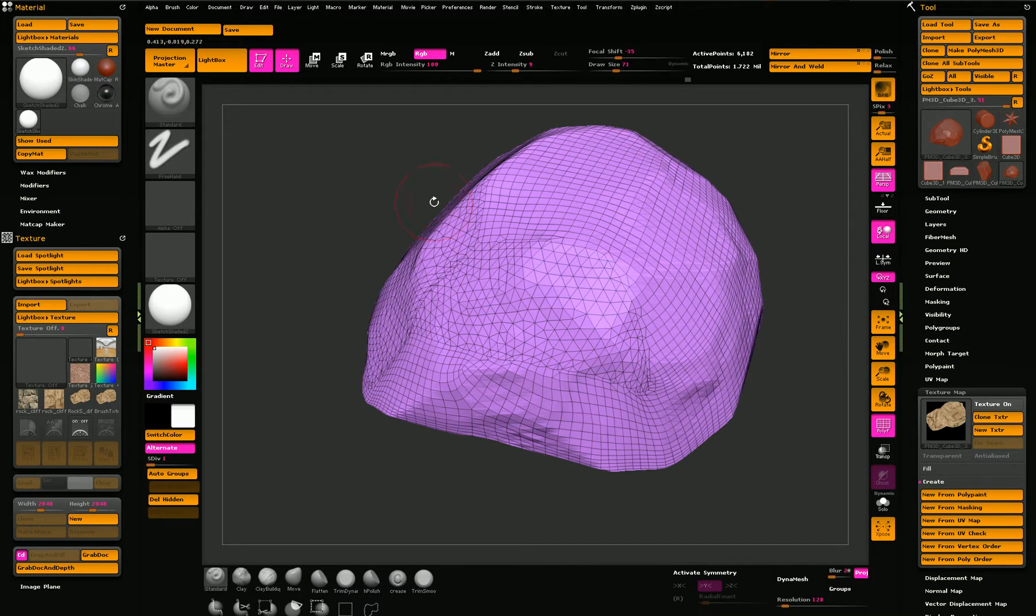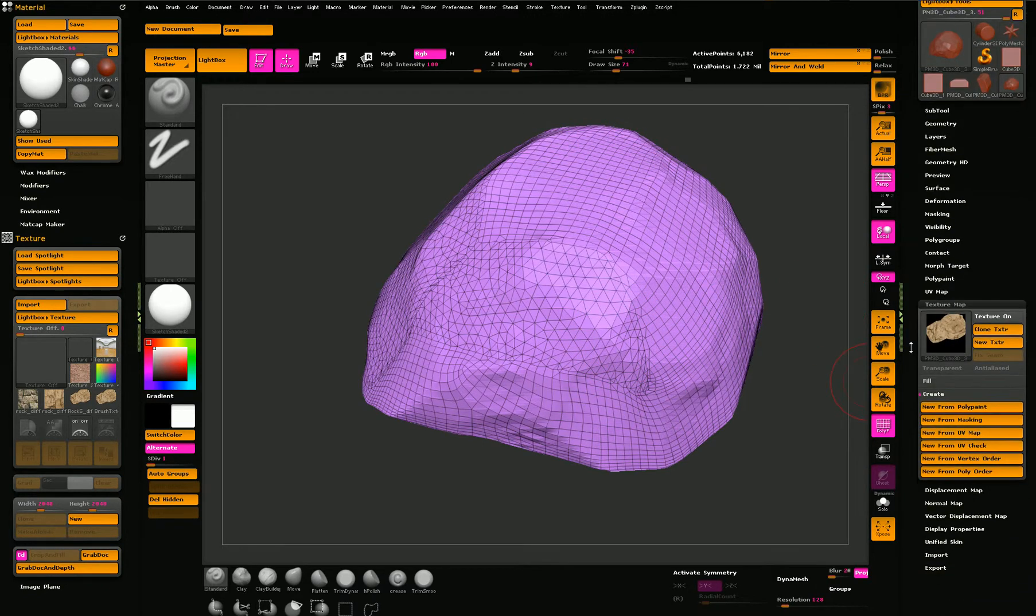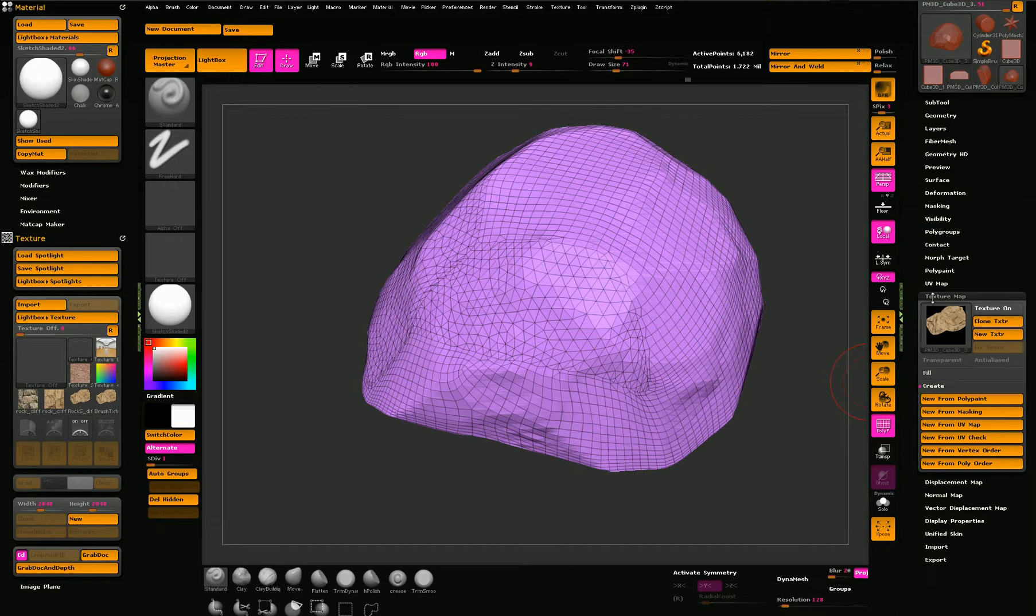So once we have the UVs, we can go to the texture map and create a texture from the UV map.